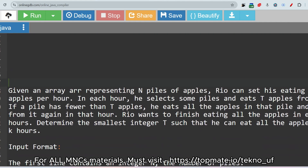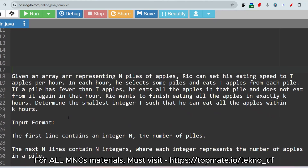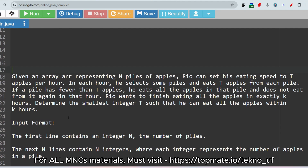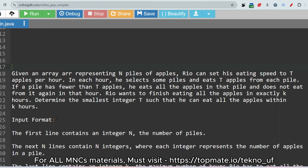The question is: given an array representing n piles of apples, Rio can set his eating speed to t apples per hour. In each hour he selects some piles and eats t apples from each pile. If a pile has fewer than t apples, he eats all the apples in that pile. Rio wants to finish eating all the apples in exactly k hours. Determine the smallest integer t such that he can eat all the apples within k hours.